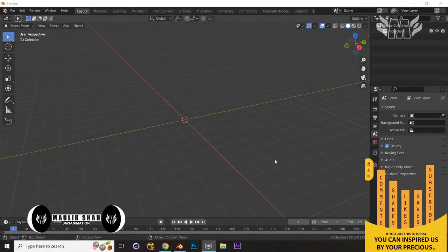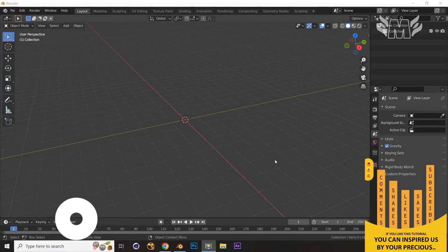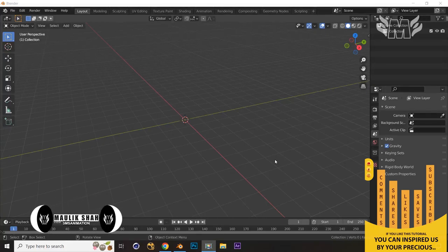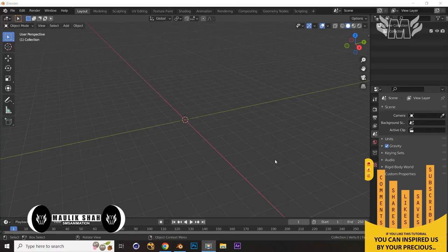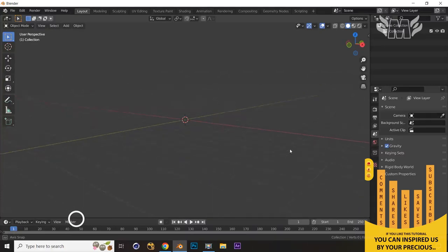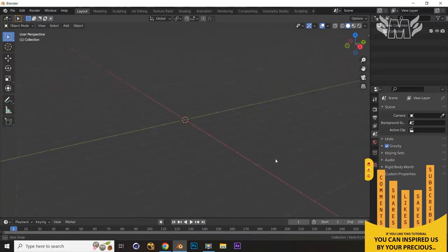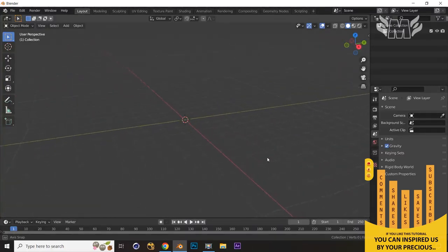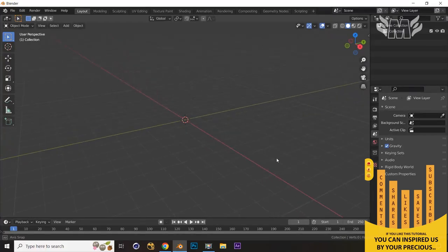Hello and welcome friends to the SMS animation channel. Today we are going to create a modern table lamp in Blender. In this tutorial we are going to create a modern table lamp — 3D modeling first of all, and then we are going to apply the texturing on that model. So let's start creating our modern table lamp.